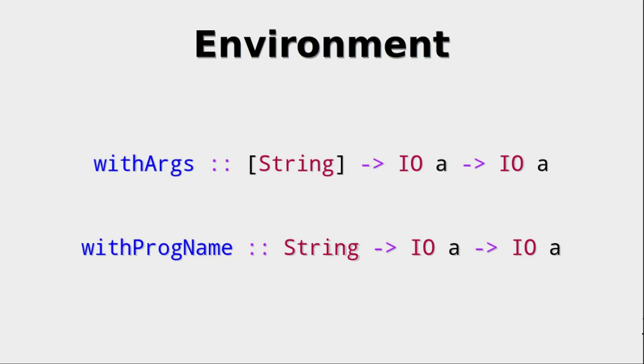Why would that be helpful? Maybe you want to pre-filter the arguments, or maybe you want to change the program name for some reason. Then you can do that with those two functions. I think that's a really nice functionality that not many programming languages have.